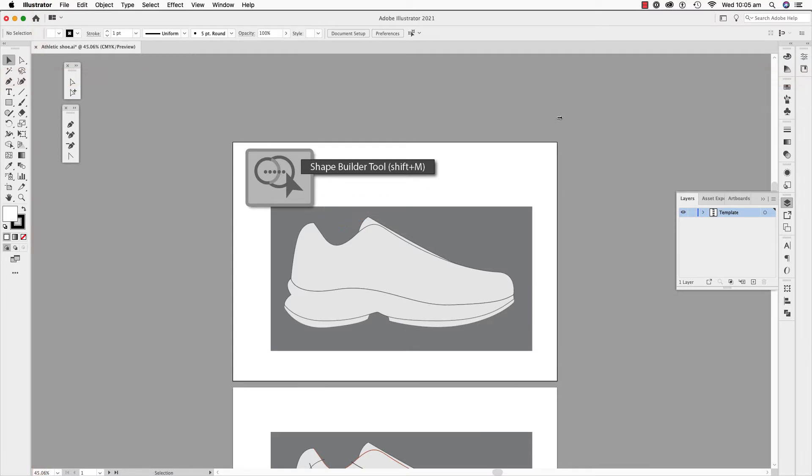Welcome to quicktude number 4. Using the shape builder tool in Adobe Illustrator to divide an athletic shoe basic shape.